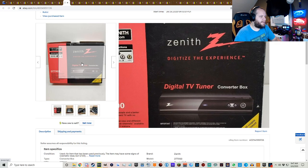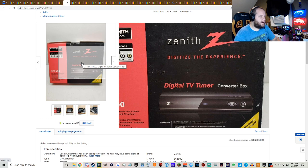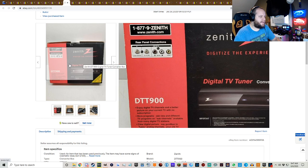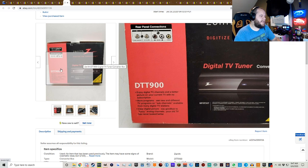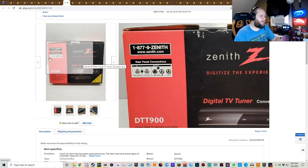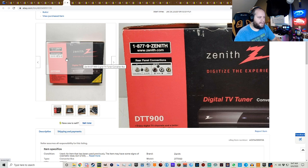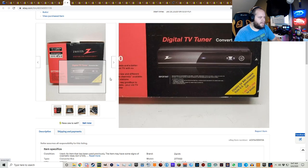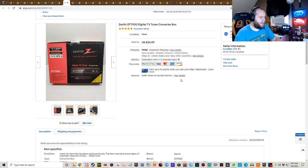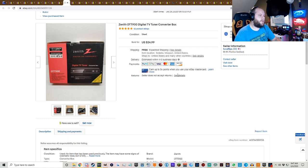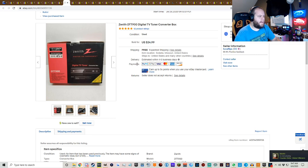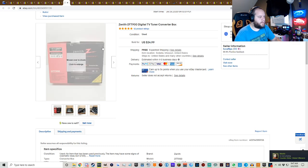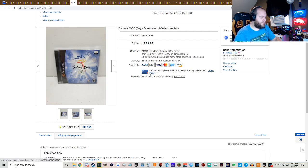The Zenith digitized the experience digital TV tuner converter box. So there was something that happened, they discontinued the old way that TV was broadcasted and then you needed these digital TV tuners, something like that. And for whatever reason, everybody has one. A lot of people even have these new. But for whatever reason, the last few weeks I've been finding a lot of these digital TV tuners still in the box in pretty good condition for like a dollar, and also routers. I've just been picking them up and this one sold for $24.99 free shipping.